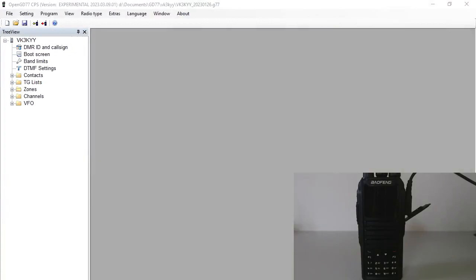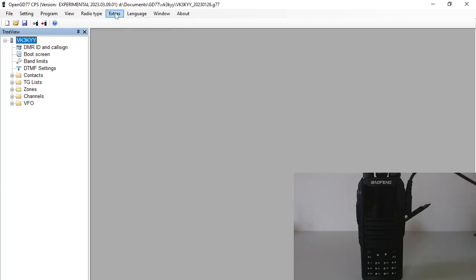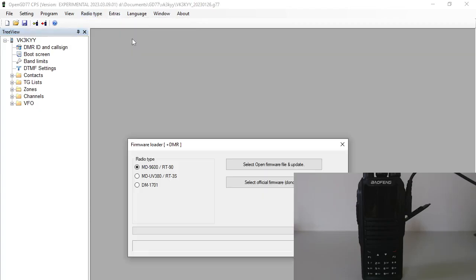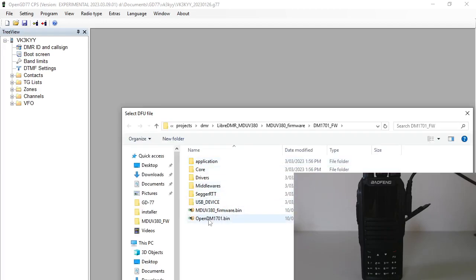I've got the CPS running and already set the radio type to MD-9600 UV 380 and 1701 - basically any of these radios that have the STM32 chip in them. From the extras menu, I'm going to select the firmware loader, pick the type as DM-1701. I've already set up the donor firmware file, so I'm just going to select the 1701 firmware.